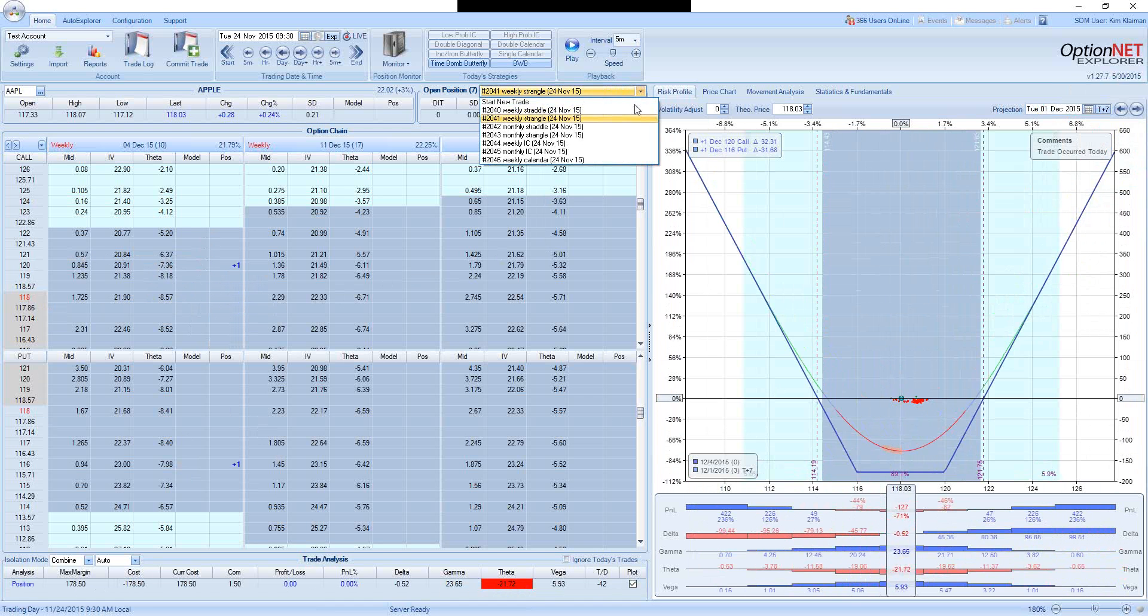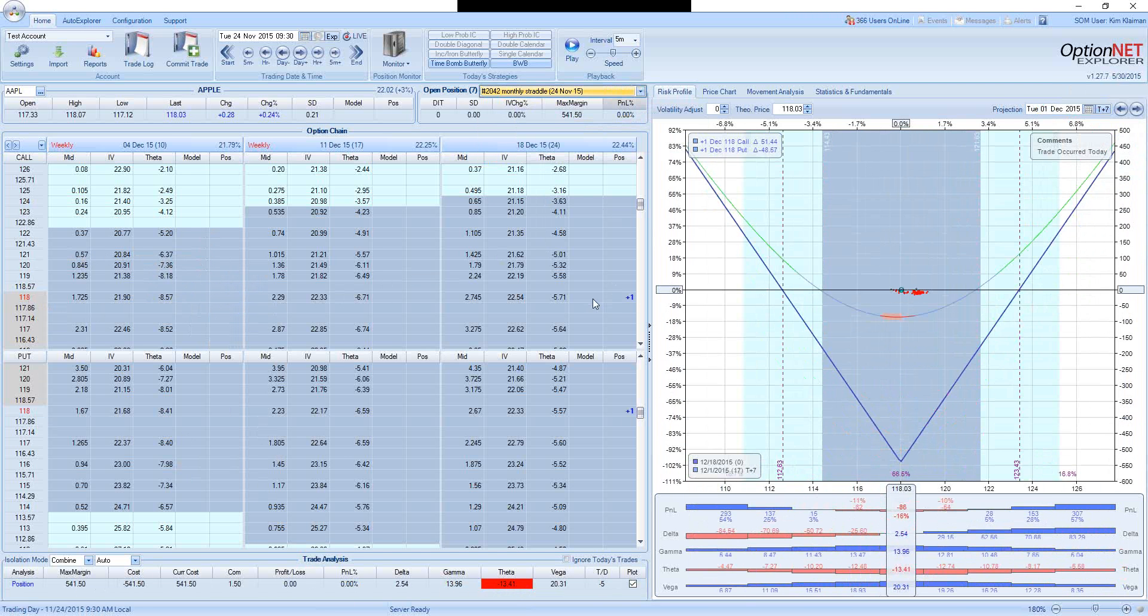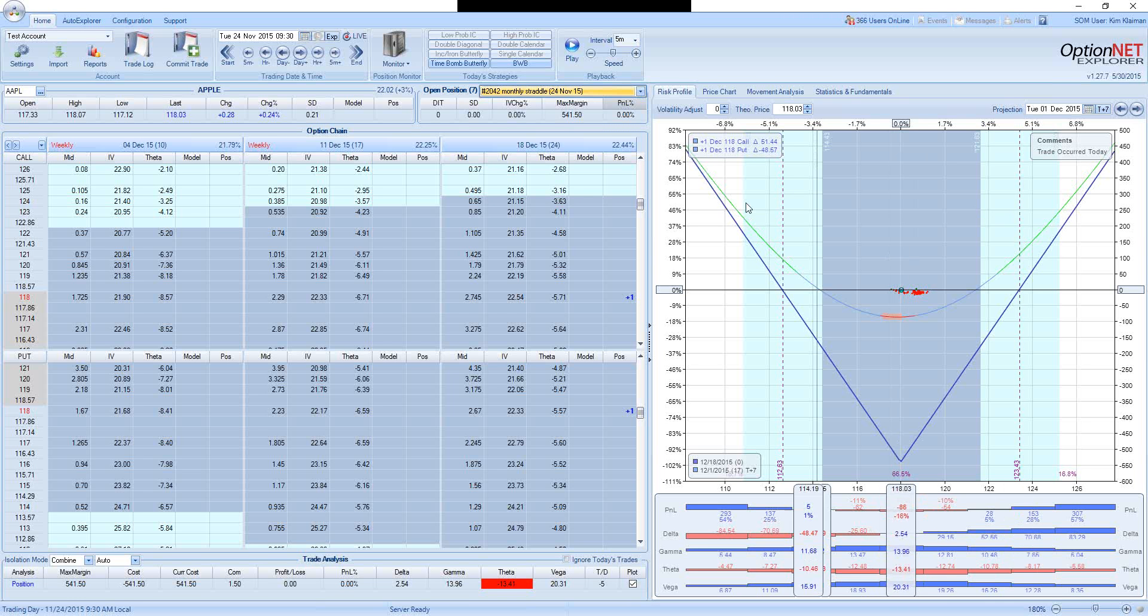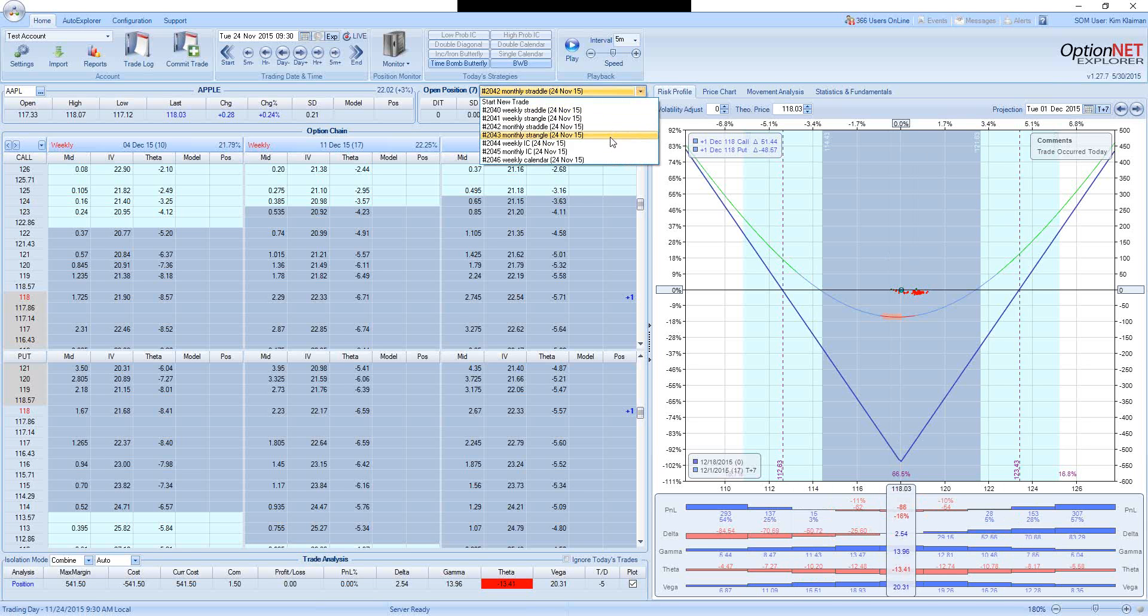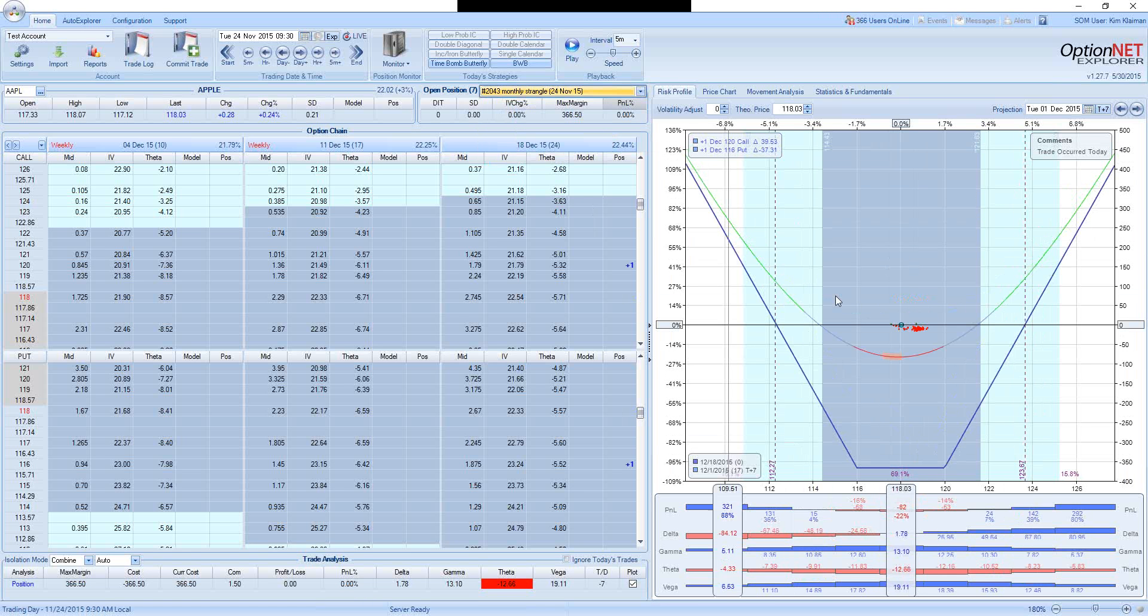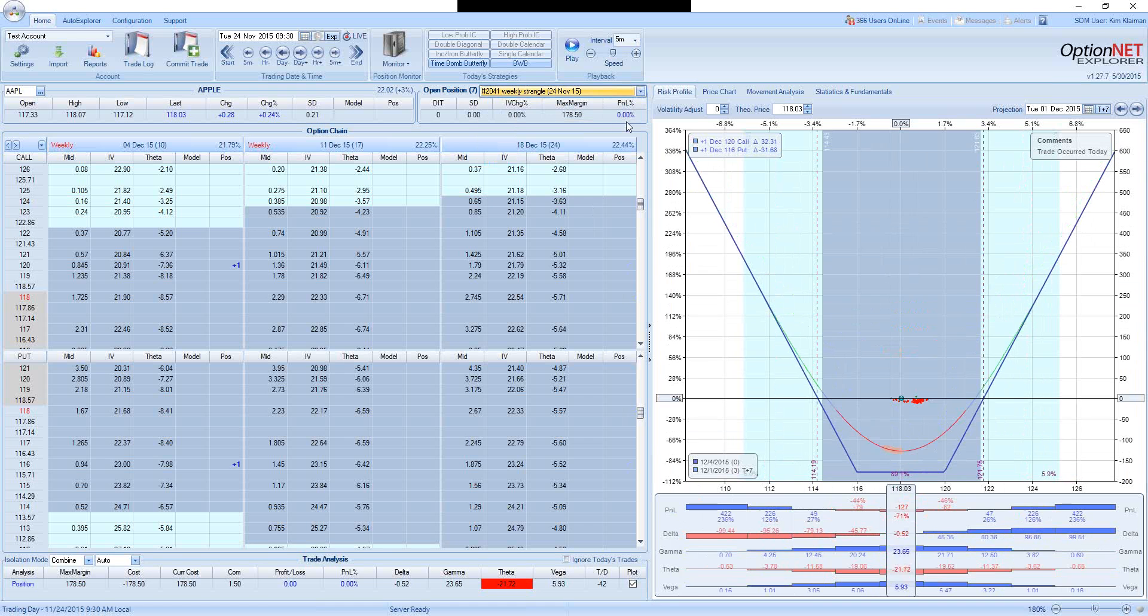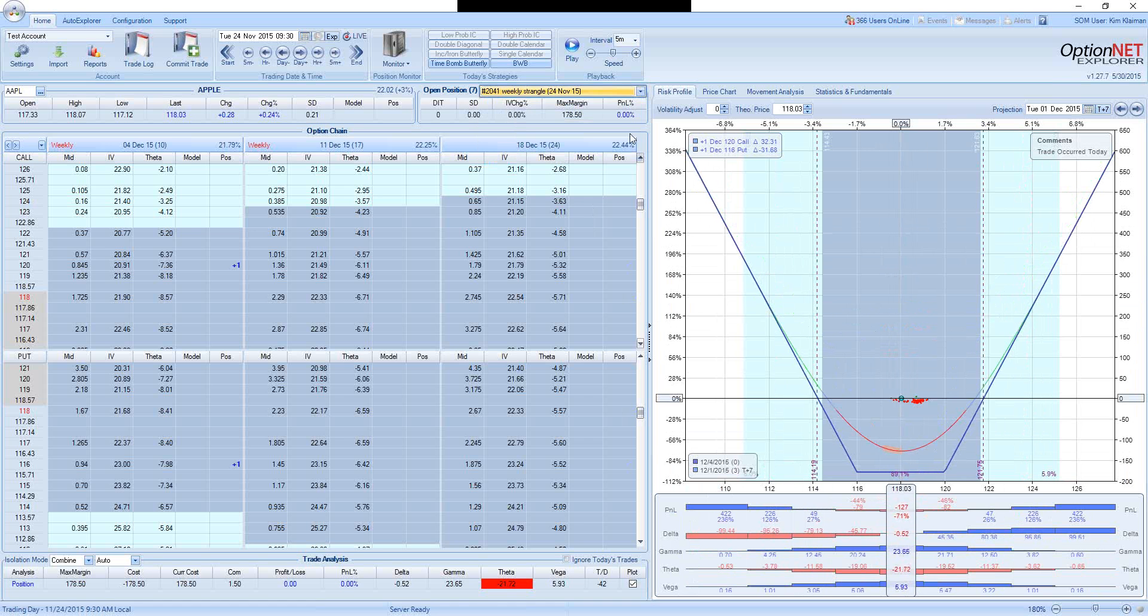Let's compare it to monthly straddle, which involves buying 118 calls and 118 puts, but going 24 days out instead of 10 days out. Seven days from now, the straddle will be down only 16%, and the strangle with same expiration will be down 22%. Remember that the weekly strangle will be down 71%, assuming the stock doesn't move.